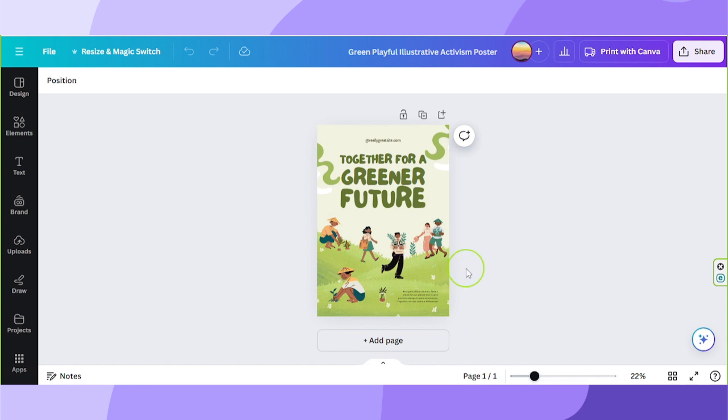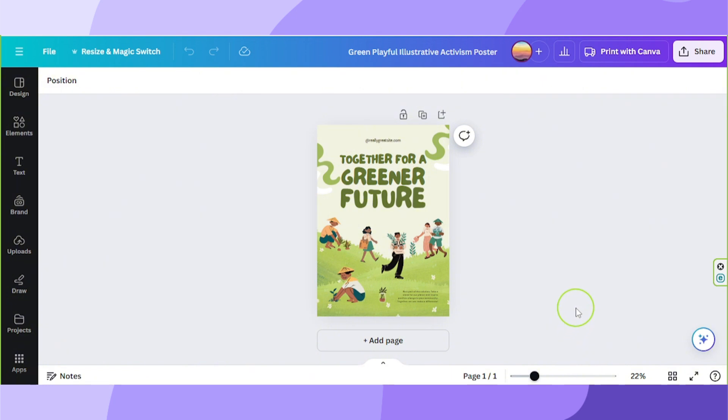Canva always seems to be updating, so we're also creating an updated video on where you can find the option to edit your margins.